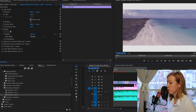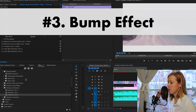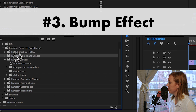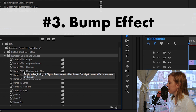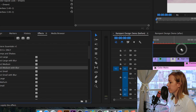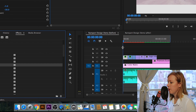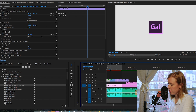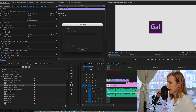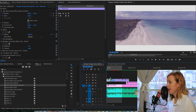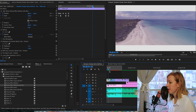Next is the bump-in effect on the first clip. Go to your project panel, navigate to Bumps and Shakes, and I used the Bump Effect Medium with Blur. Click and drag it onto the clip. I'll render this first clip so you can see what the bump-in looks like. After rendering, it creates a really cool bump-in effect that goes along with the music.